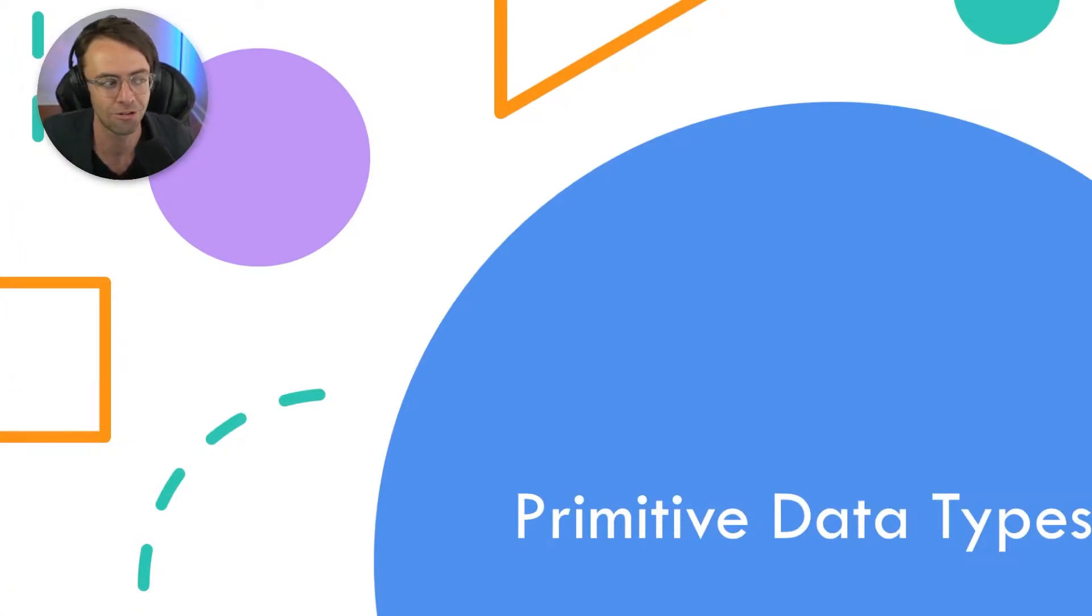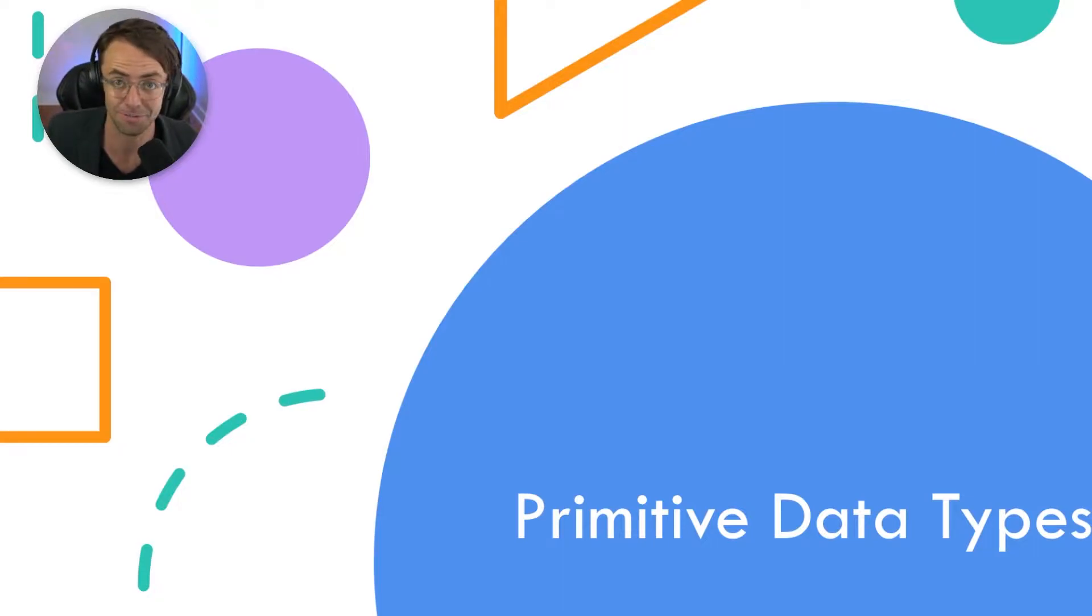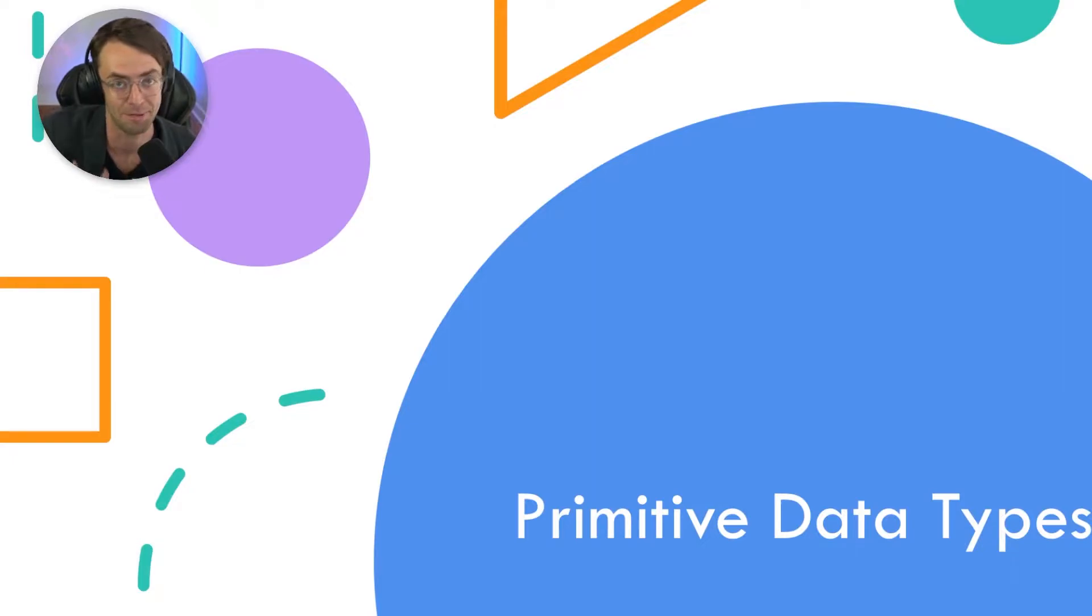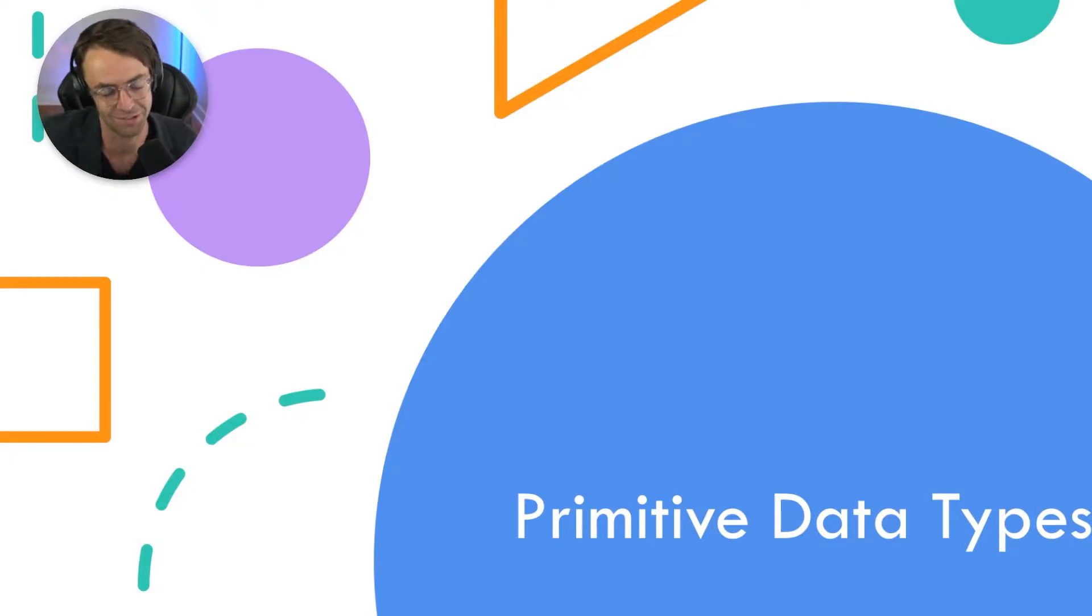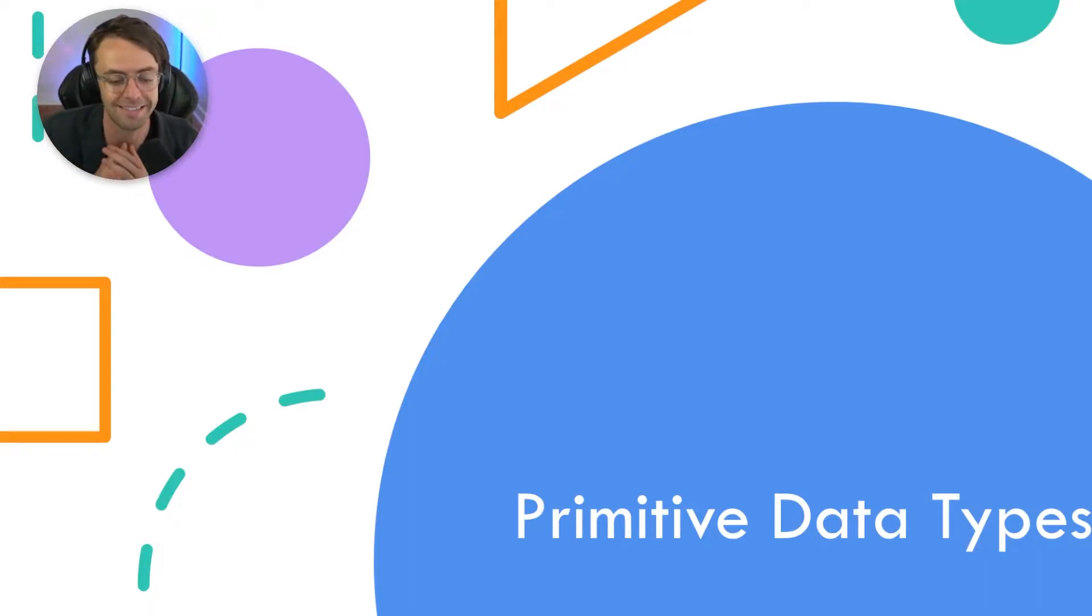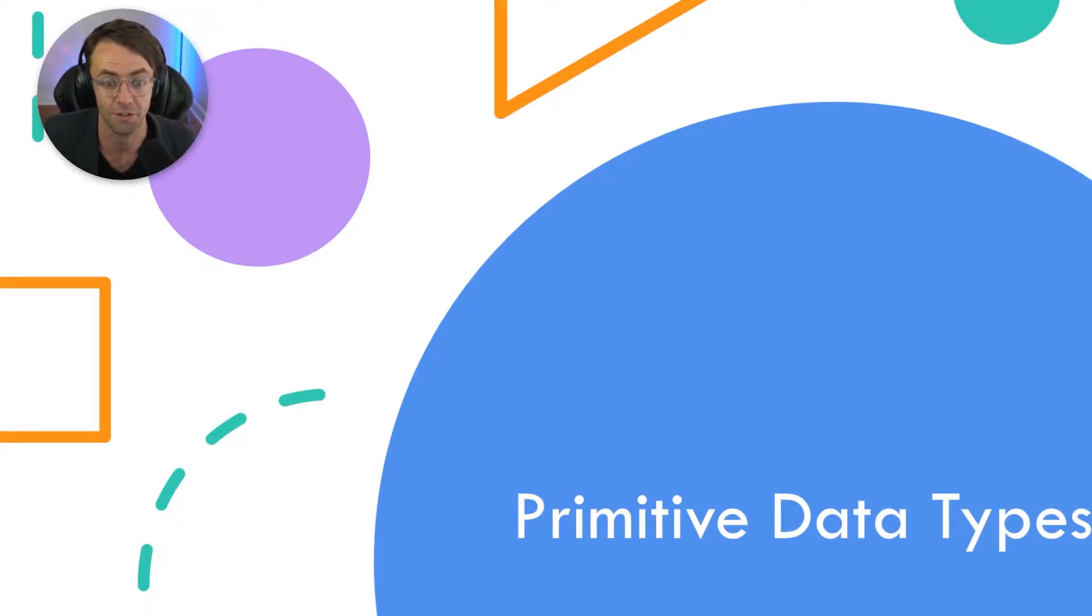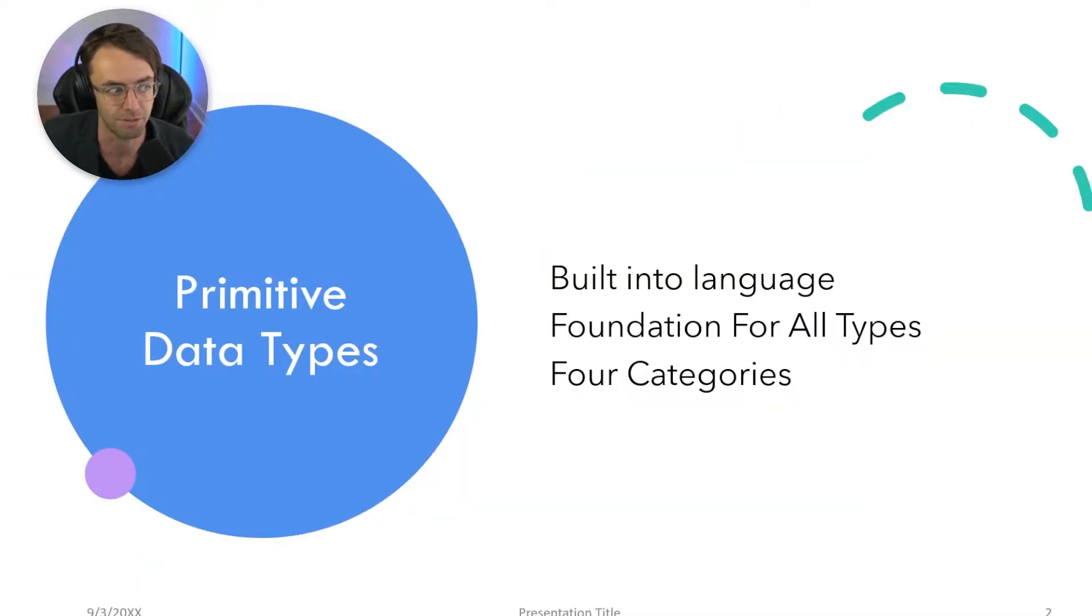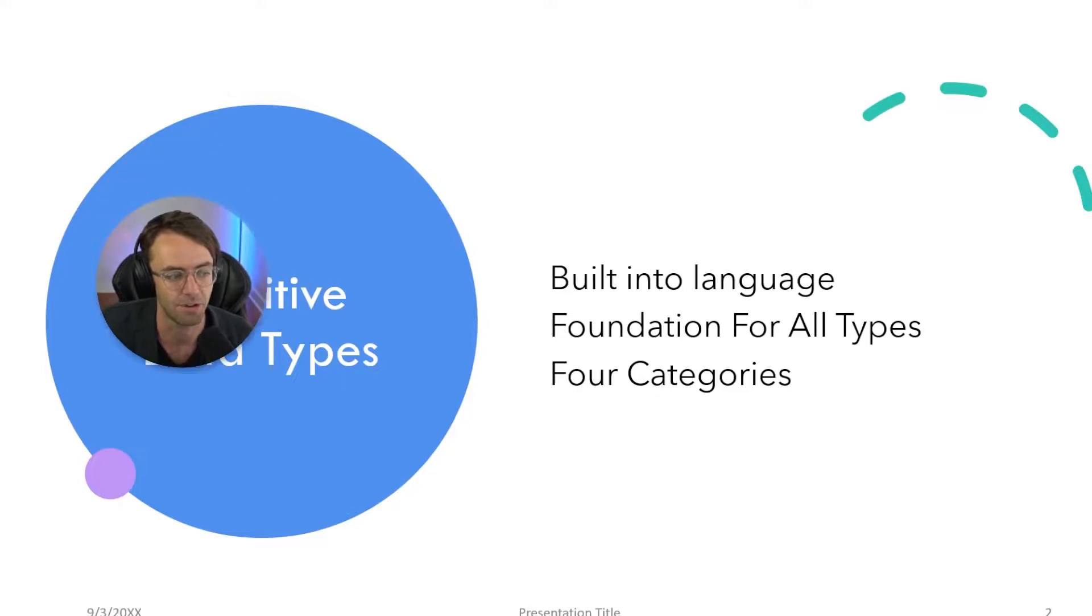When you say the word primitive, it almost makes it sound like if you were to come up to me and call me primitive, it would be insulting. It's sort of insulting to call the data types primitive, but they're not non-important at all. They're actually very important to the language because everything is built on primitive data types.